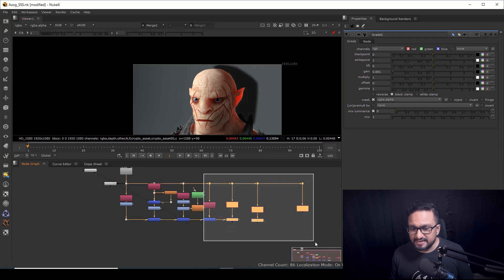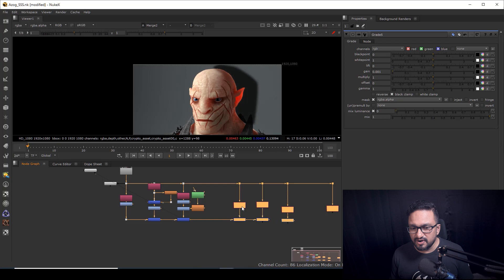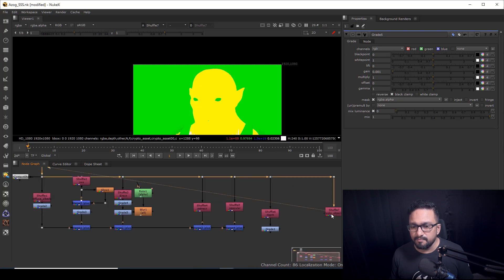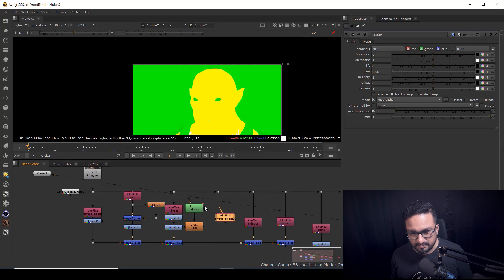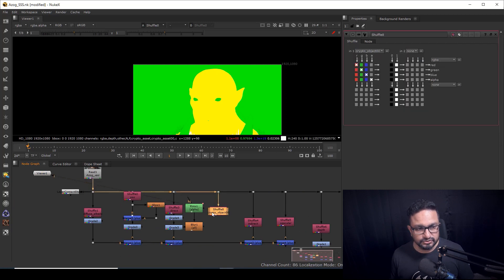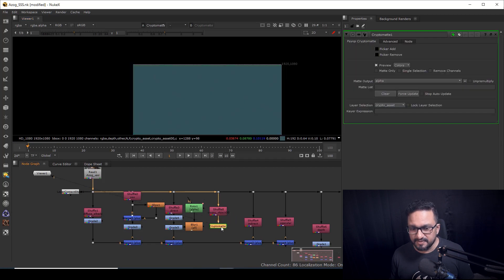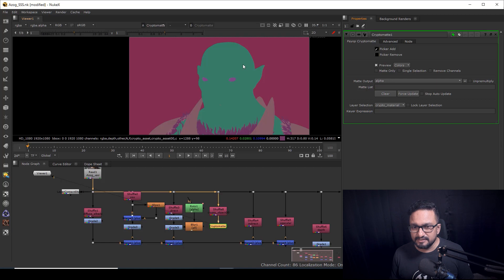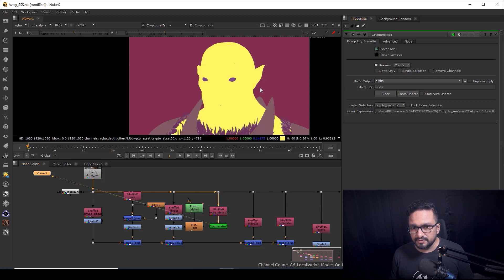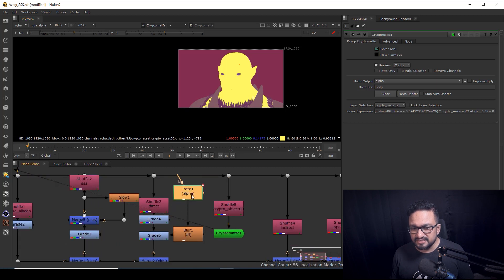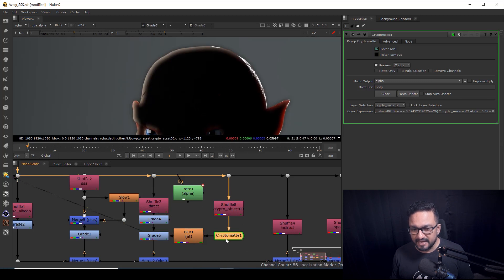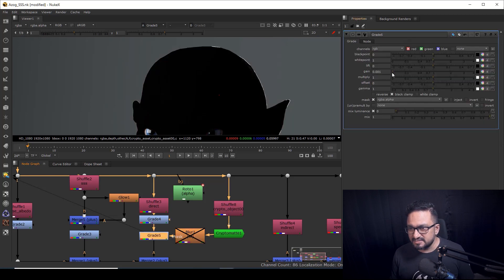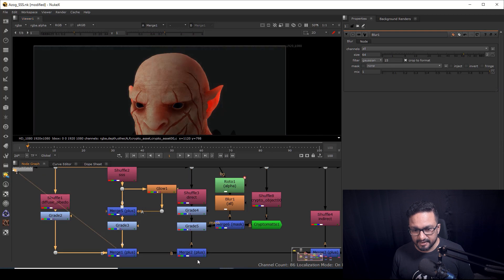One problem: when I reduce the white point I'm also affecting my background. This is happening because I rendered the background with my character. So I'll use the crypto matte pass to isolate just the character. I'll take my crypto node and change the layer selection to 'material' — that way I can pick my character. Now instead of the roto, I can directly use the crypto matte as the mask, and as you can see I'm getting a good result.